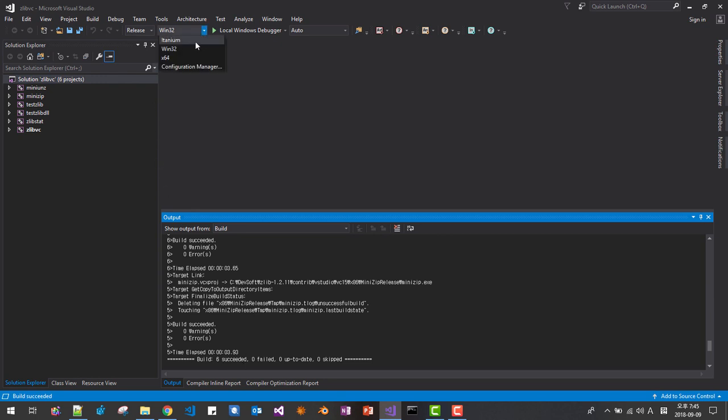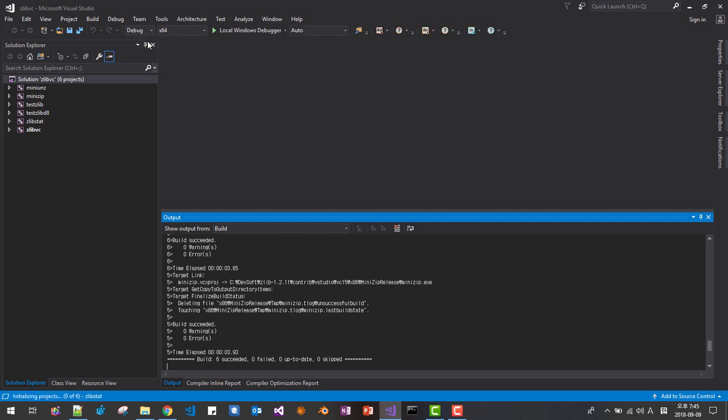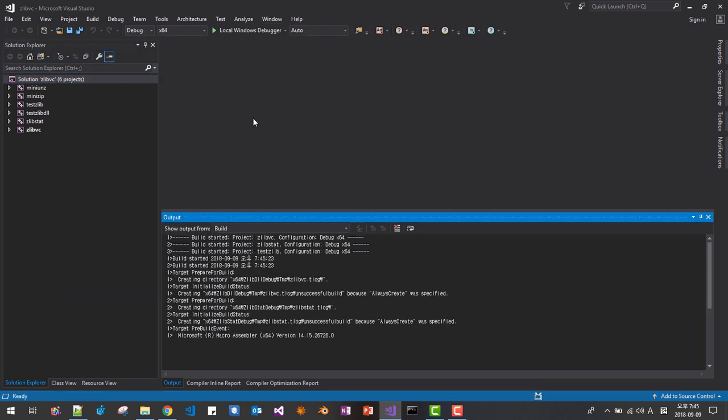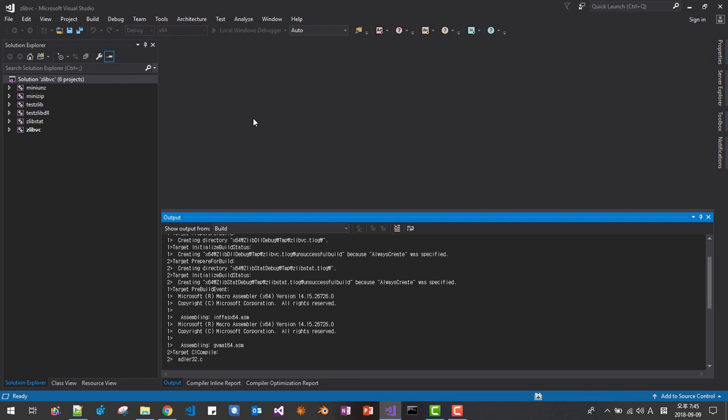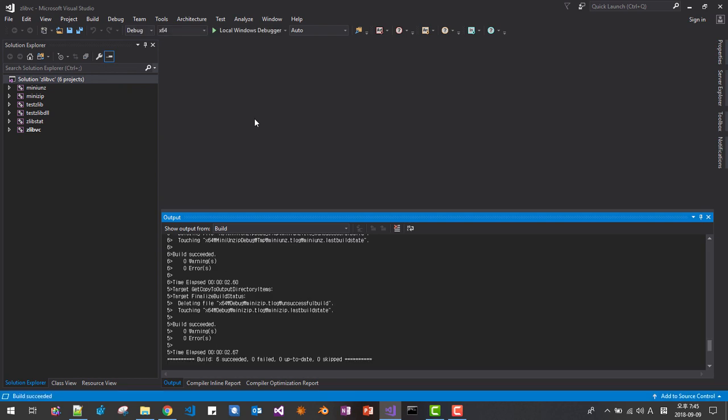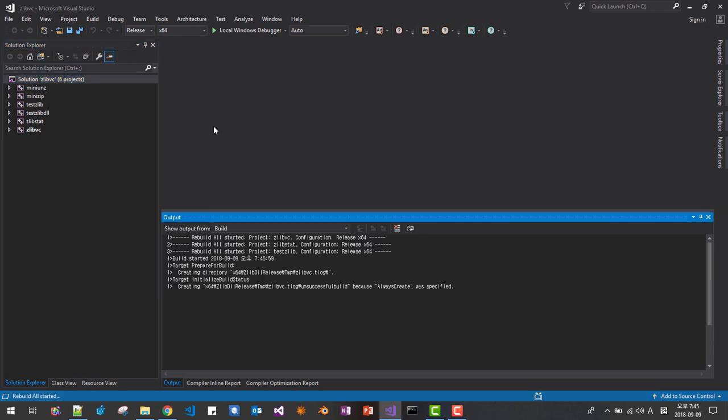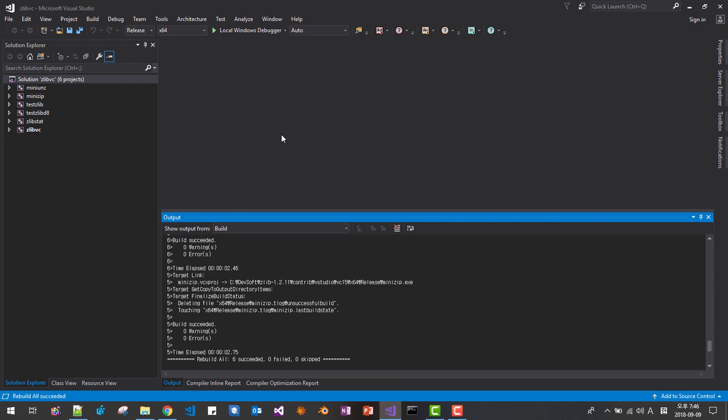X64 debug. Build solution. Okay. Six succeeded. Without warning, without error. Now release. Okay.